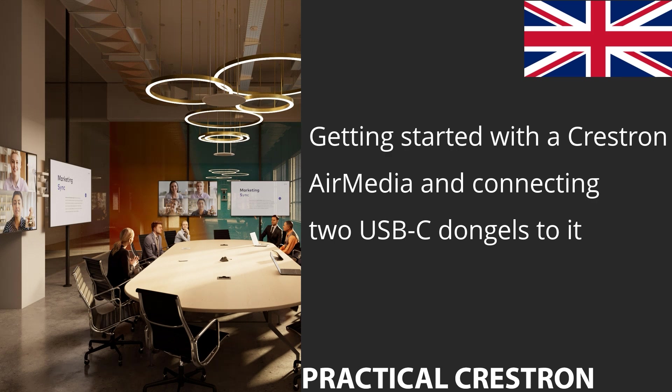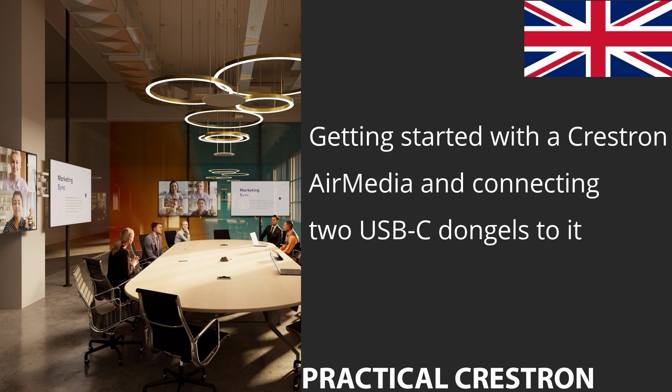In this video I'm going to show you how to get started with the Crestron AirMedia device. I will start with a device that has been factory restored and show you how to find it in the network, set a username and password, do some basic configurations, and also connect two USB-C dongles to it.